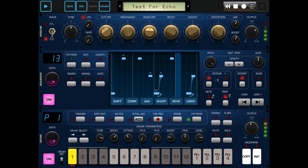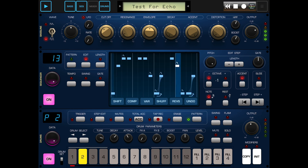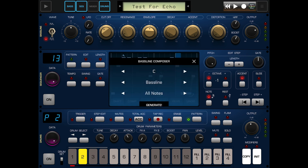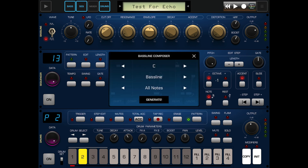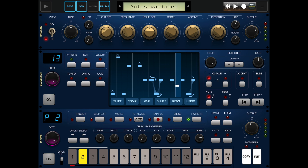Now we go back to pattern mode. Pattern three is the same as one at the moment, so let's go to edit and make a more noticeable variation while keeping the same key. If you want to make compositional changes you can do various things - you can generate a new baseline in C, or you could go to Vary. Let's just put Vary and it'll vary the pattern.